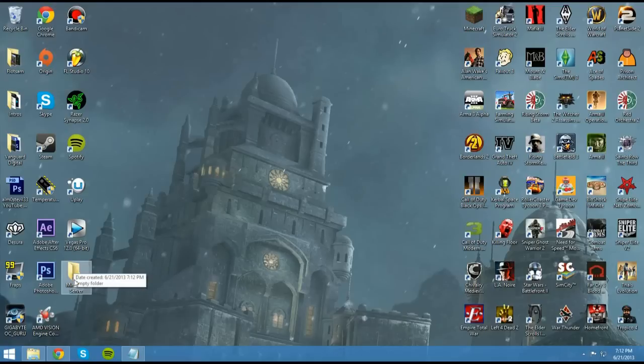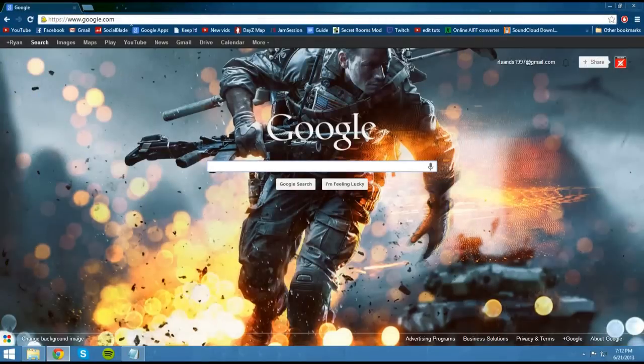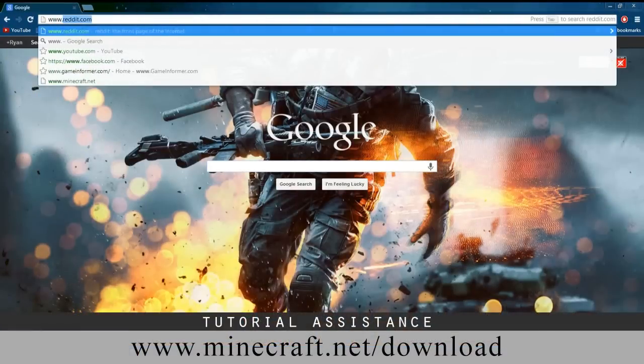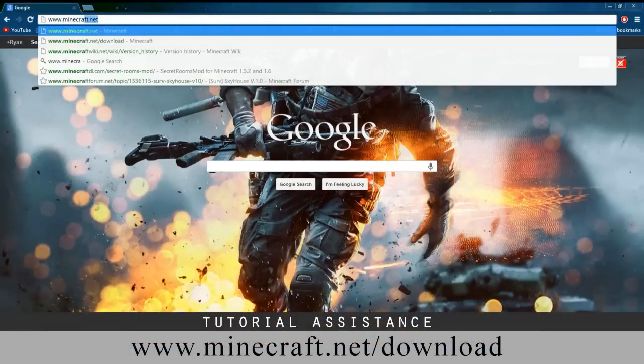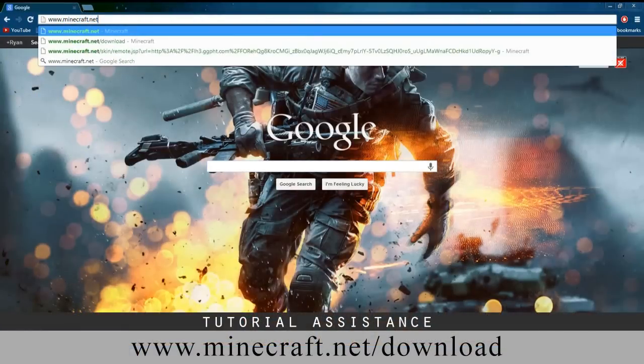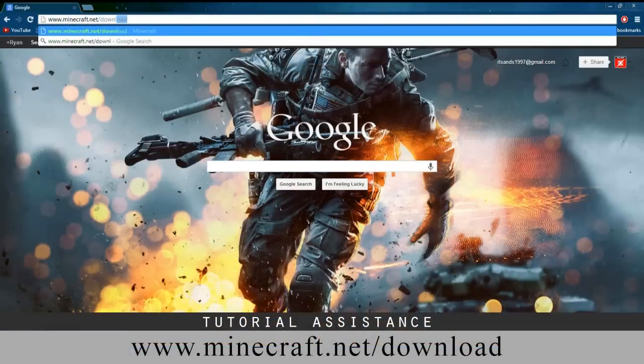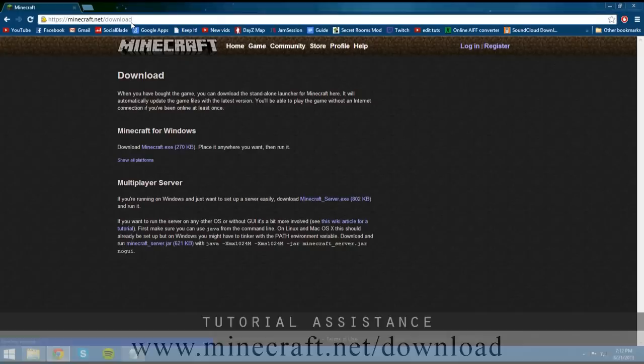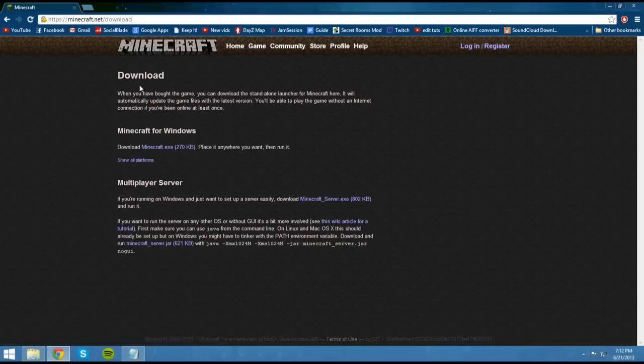Now you need to open your browser and you want to go to www.minecraft.net/download. Now again, all of these links will be in the description below, so if you're lost you can just go ahead and read step-by-step instructions in the description.